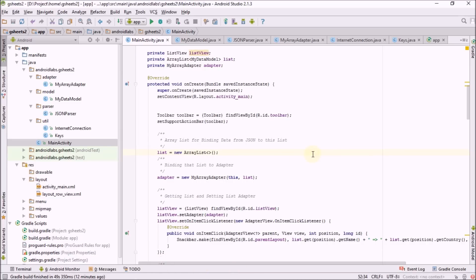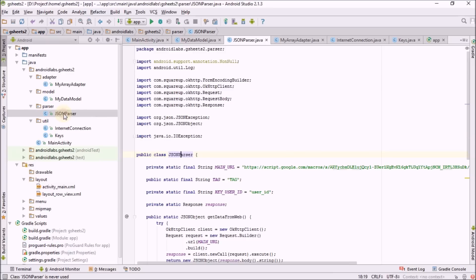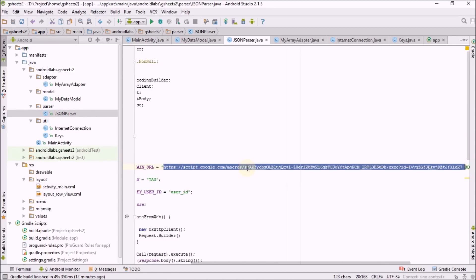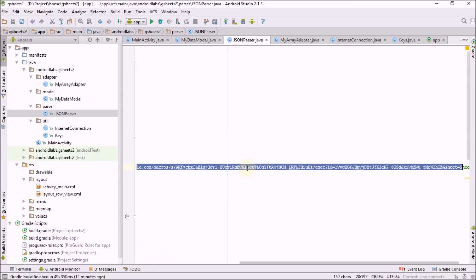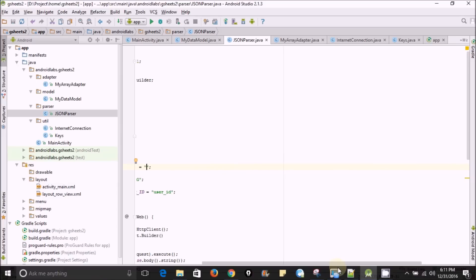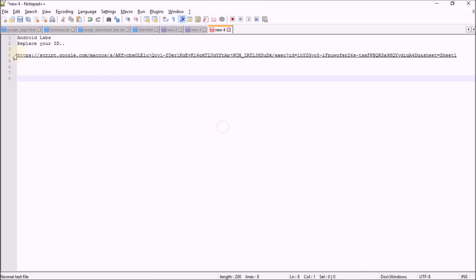All Java part is done. Now I'm going to check with the manifest file. Before manifest, let us change the URL in the JSON parser.